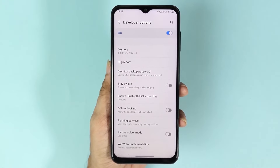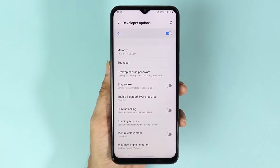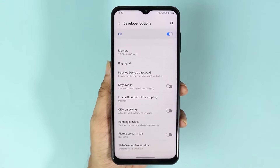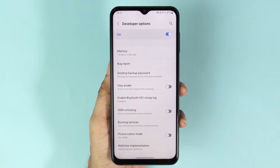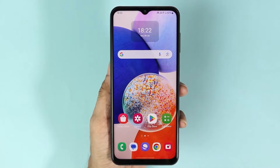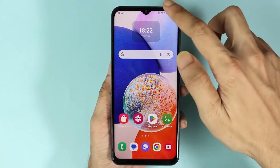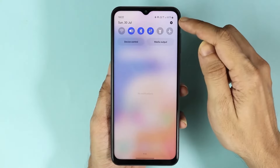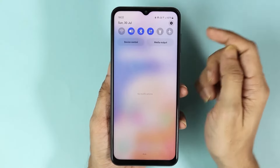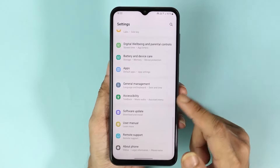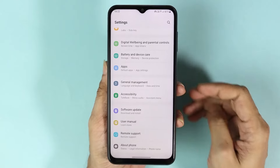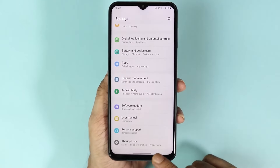Hello everyone, welcome to the Droid Leopard channel. In today's video I'm going to show you how to enable or disable developer options on your Android phone. The first thing you have to do is go to your phone settings, then go all the way down and go to About Phone.